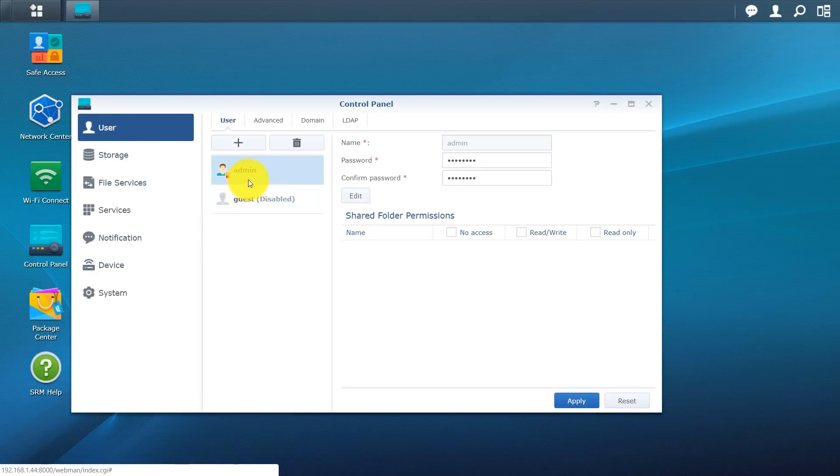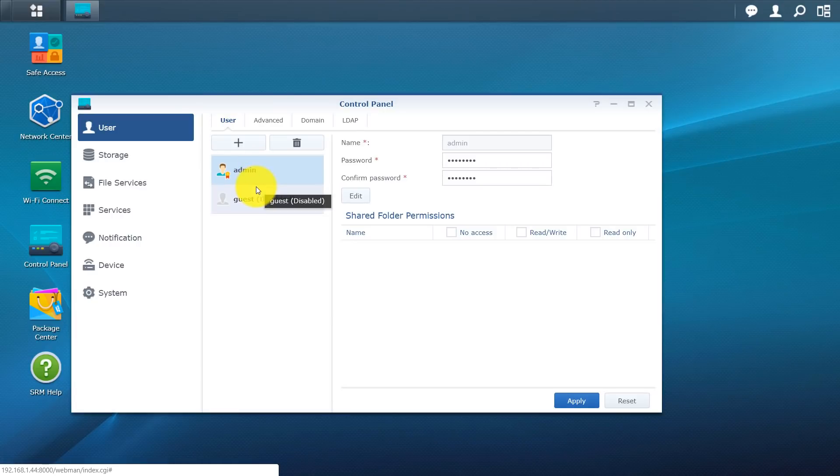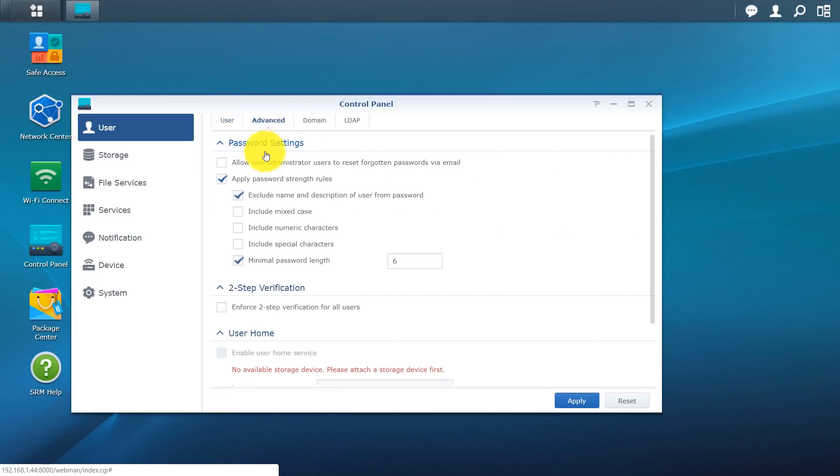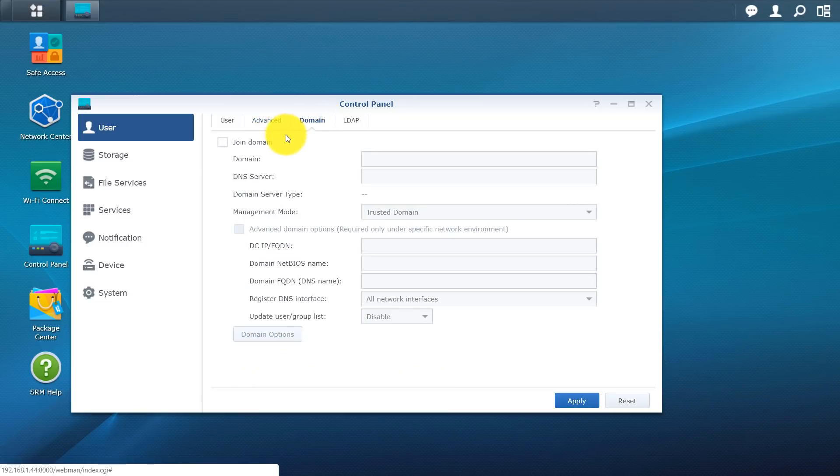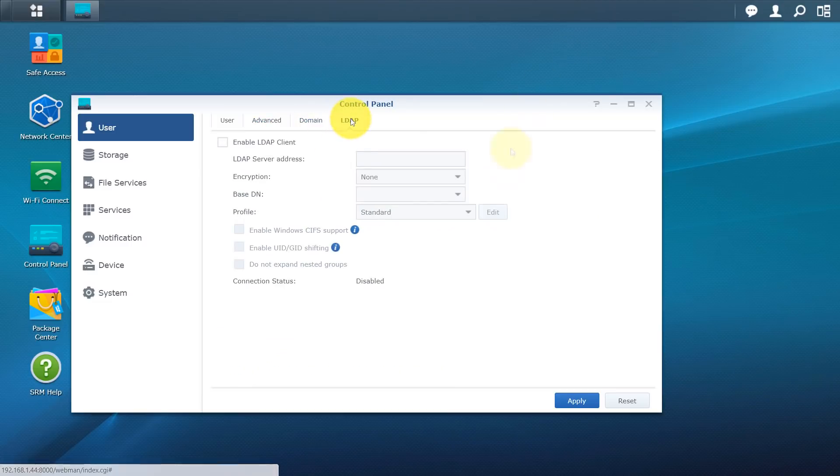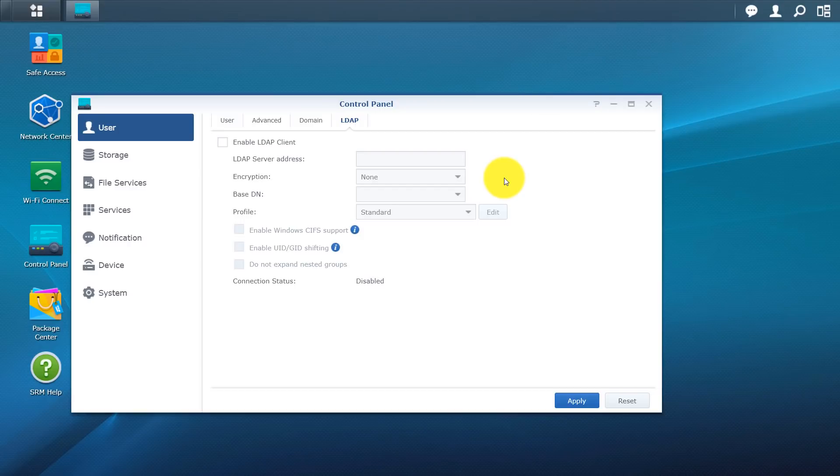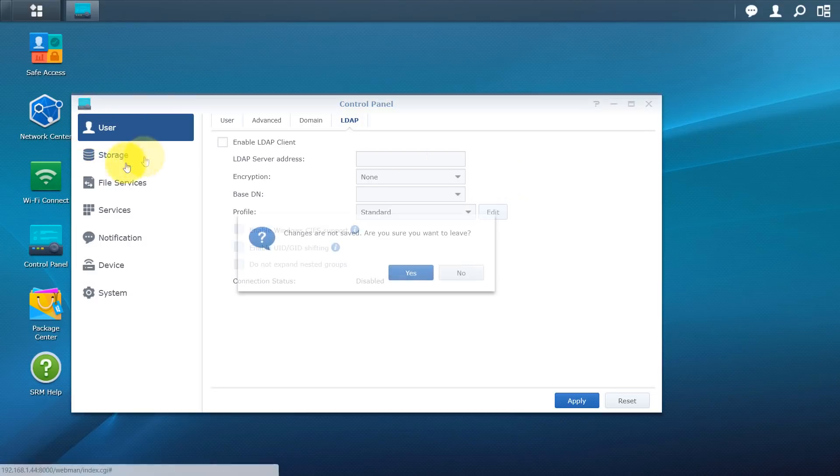That was our package center. Next we have our control panel. Alright so here's user. From here you can add or remove users. So if you want someone else to be able to access this interface you can go ahead and do that. If you click to advance you have other options. More options for your password. You have two-step verification that you can set up. You can join a domain. So from here you can set up an LDAP client. LDAP for short is Lightweight Directory Access Protocol.